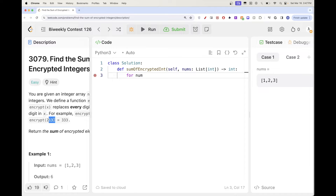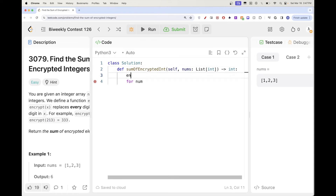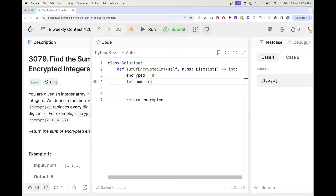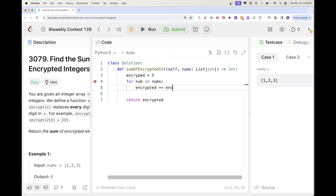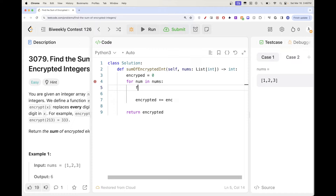For that, let's just have an encrypted sum that we return at the end. Then we'll go through these numbers and add up the encrypted version of each number.